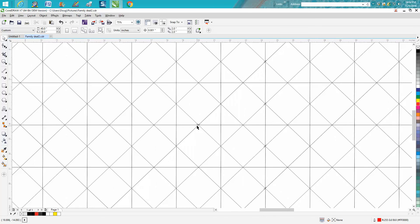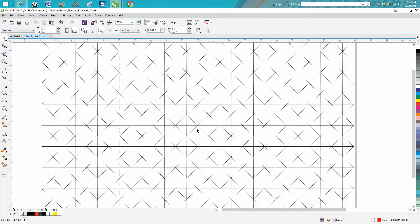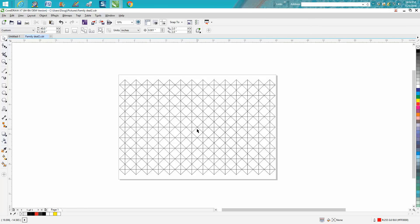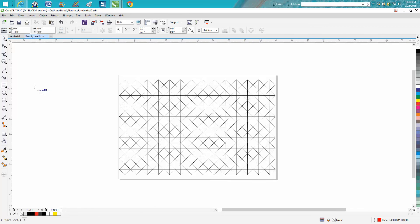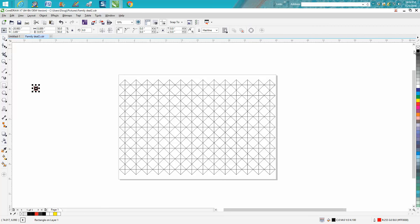But instead of having to go - and it doesn't matter where that zoom is - let's put another block, make it a little smaller, fill it in with black, and let's put it right here.